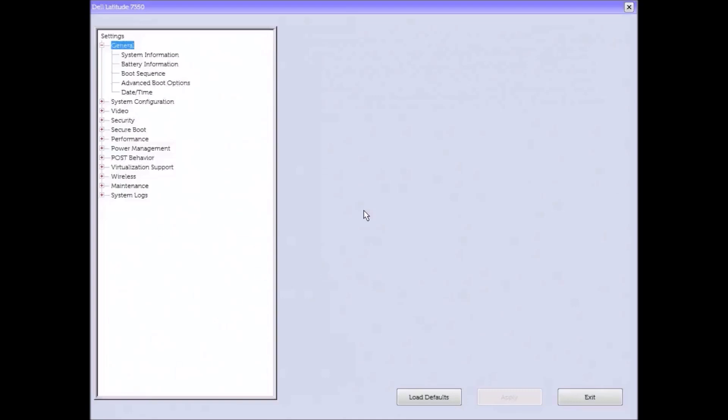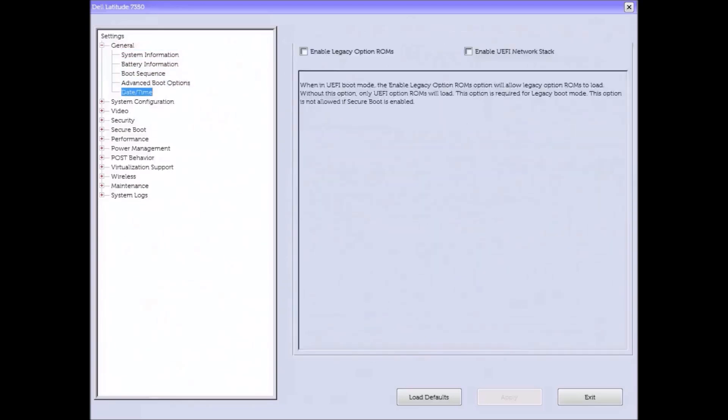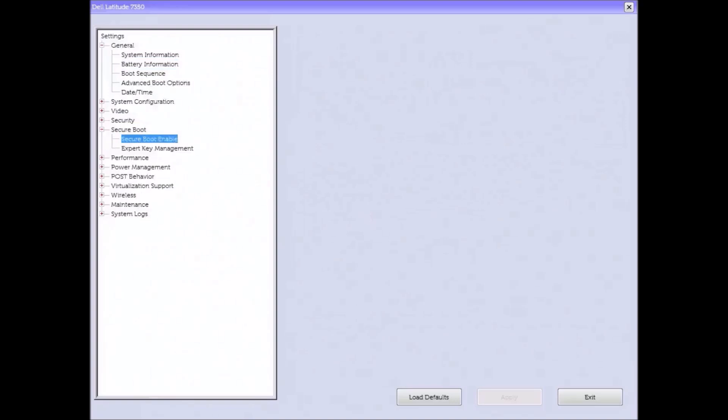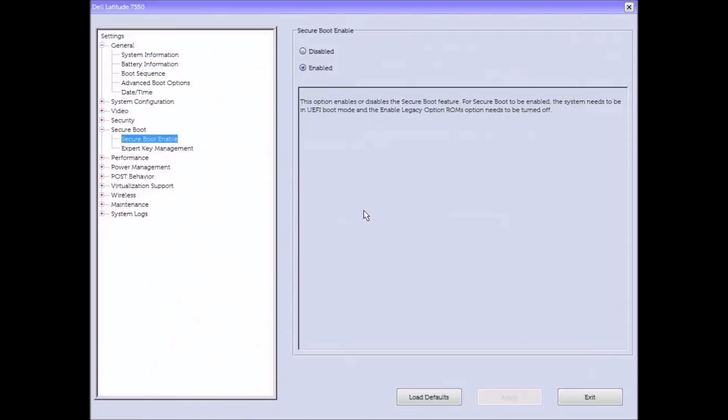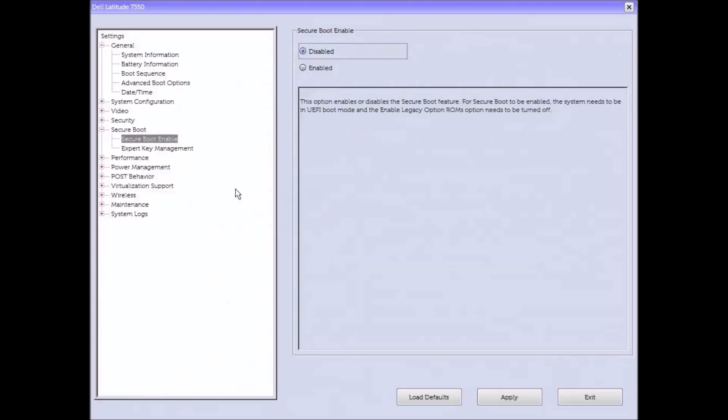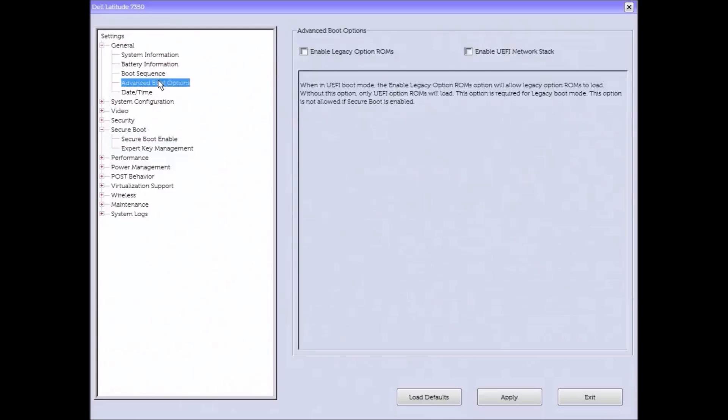The first thing I'm going to do is press the down arrow key until I get to the field that says secure boot. I'm going to press enter to expand it and highlight secure boot enable. I'm going to change enable to disabled. This needs to be done because Windows 7 does not support secure boot.